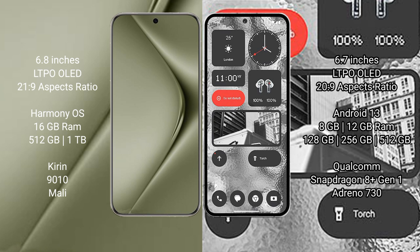Huawei Pura 70 Ultra runs on the Harmony OS operating system. Nothing Phone 2 runs on the Android 13 operating system.